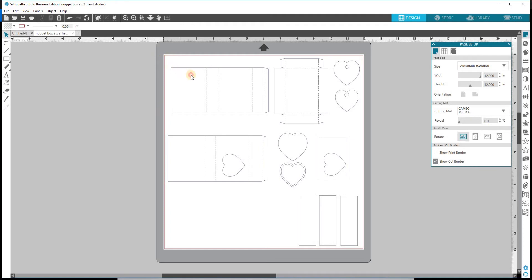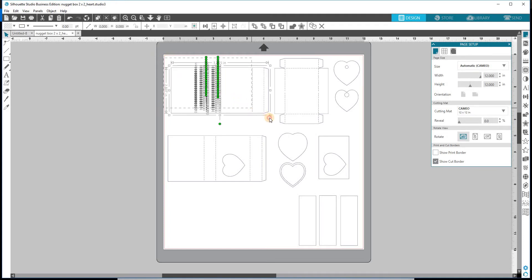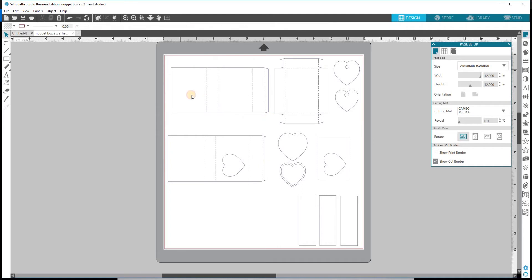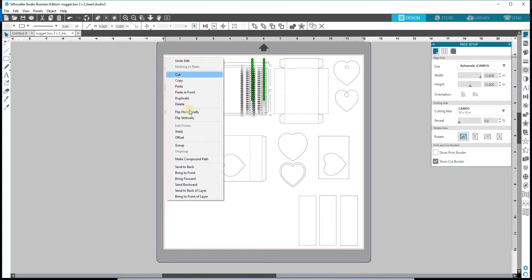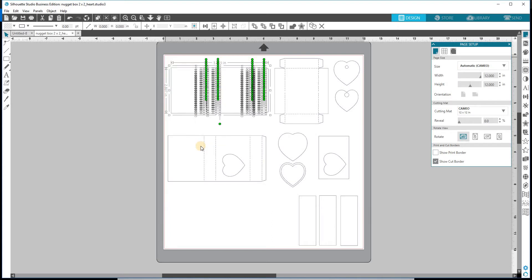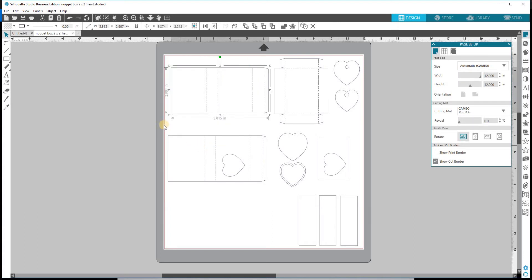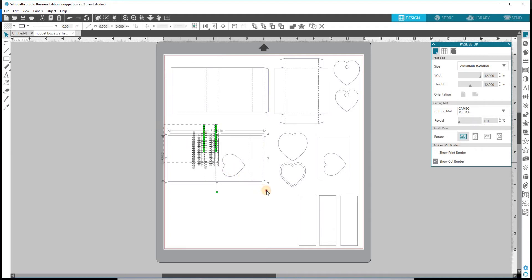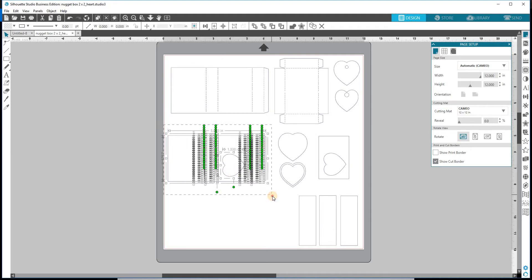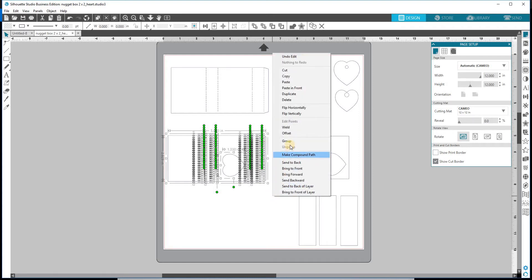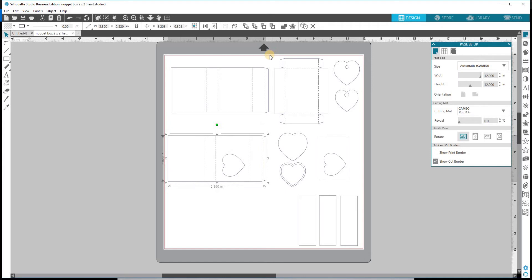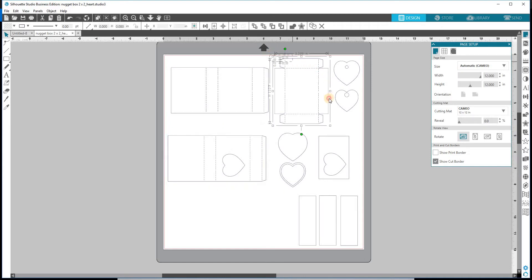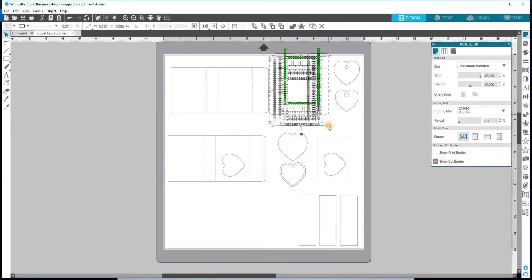The first thing we'll do is we're just going to click and drag across that top box, the plain one. And then I'm going to right click and group. I'm going to do the same down here. Right click and group. And then do the same with our box bottom. Right click and group.